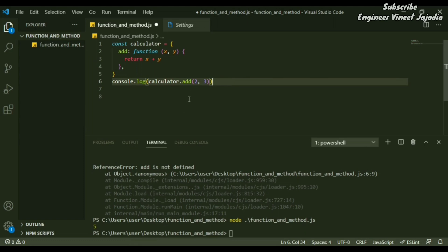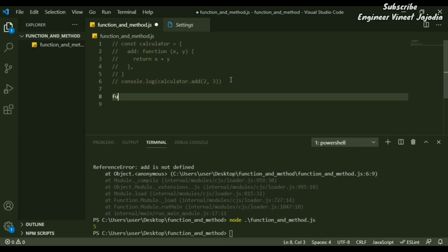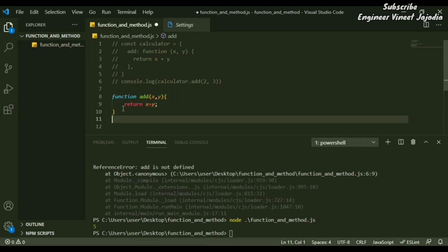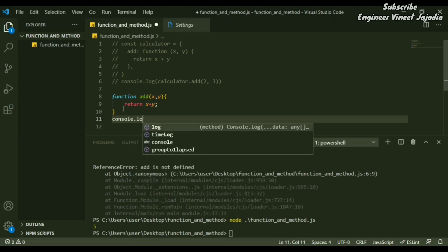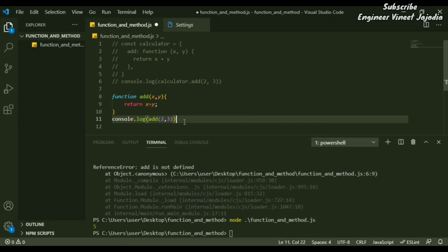Now we are going to look at functions. We will comment out the previous code and write a standalone function also called 'add'. It will take two parameters, x and y, and return the sum x plus y. After that, we call it with console.log(add(2, 3)) — without the help of any dependent, because this is a function, not a method.